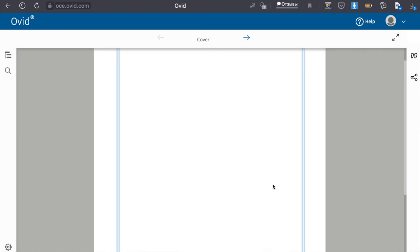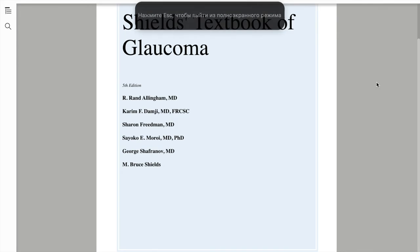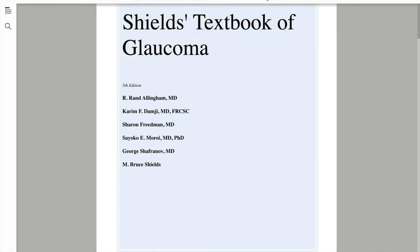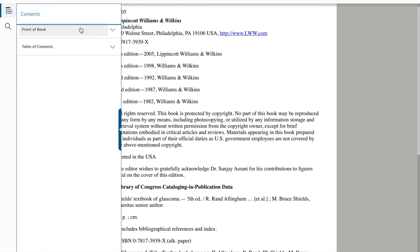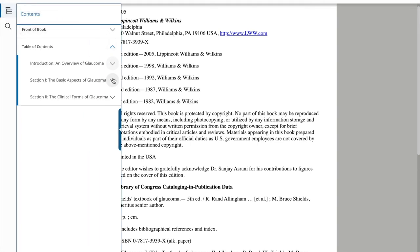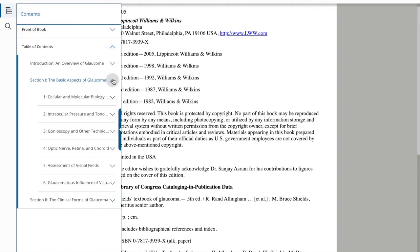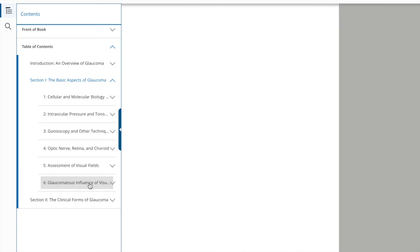I will switch to fullscreen mode to work more comfortably with the book. The table of contents and resources is at the top left, and at the top in the middle you can move to another chapter.